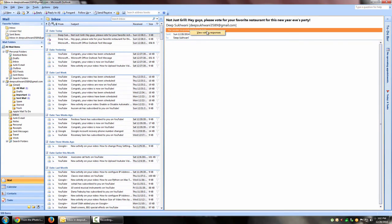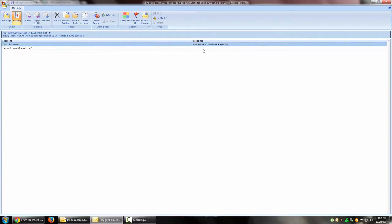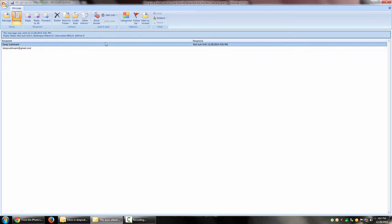Not Just Grill'. And if I want, I can actually view voting responses. So if I had more responses, I would have them all listed over here so that would actually help me track how many votes each response has received. You can see over here, reply totals: Not Just Grill one, Barbecue Nation zero, Charcoal Barbecue zero, and Saffron zero. So if I wanted to actually choose who responded what and what was the majority or least chosen option, I could go here and use analytics - the totals of each response. That's pretty much it for this particular video, guys.